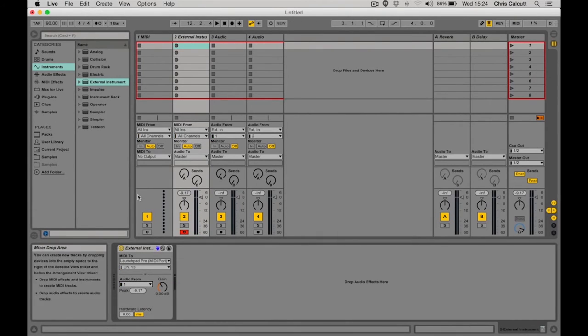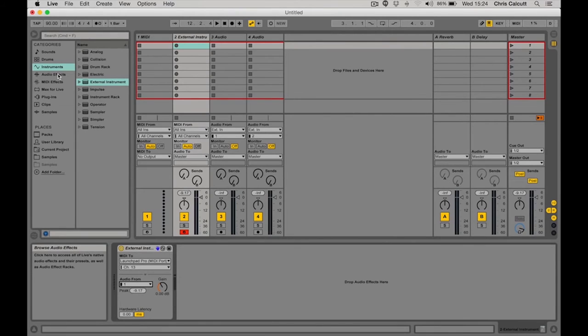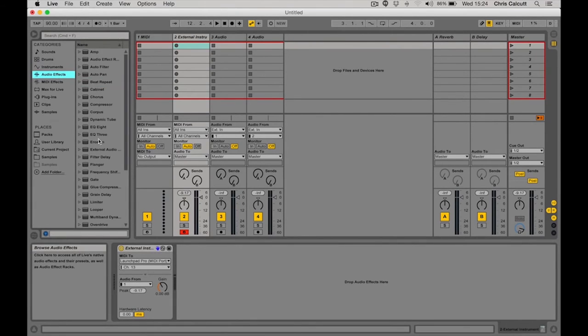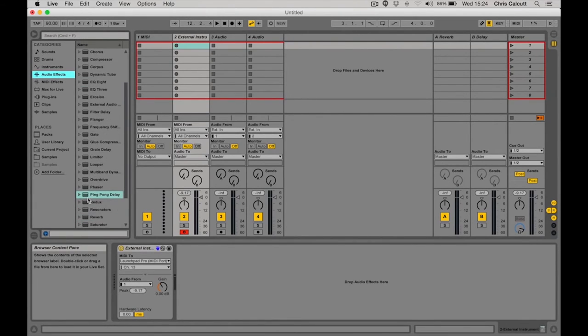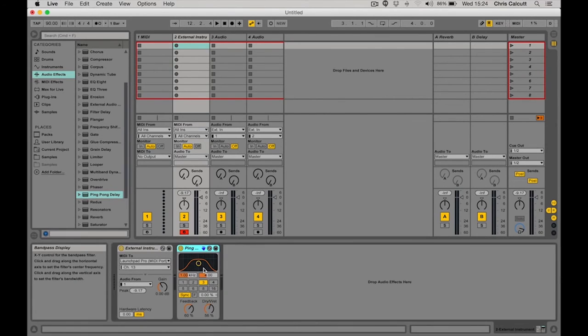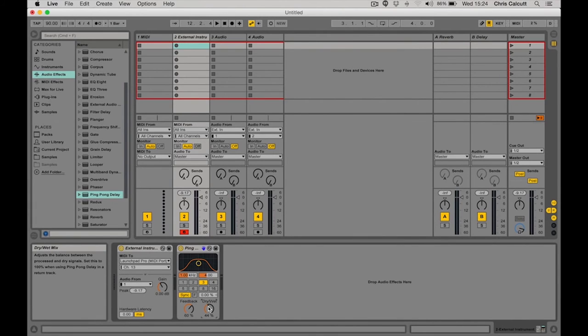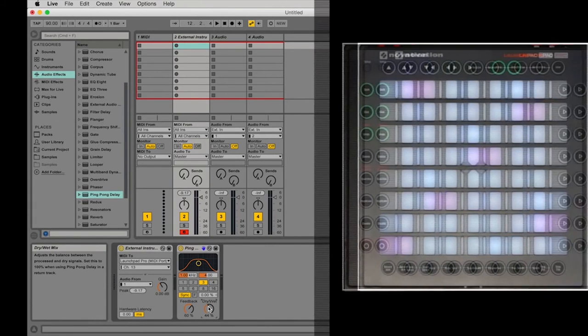A great thing about using the external instruments in Ableton is the ability to add audio effects afterwards. This can have a really big impact on the sound of your external devices. Here, I've dragged in a ping-pong delay after the Boomstar synth.